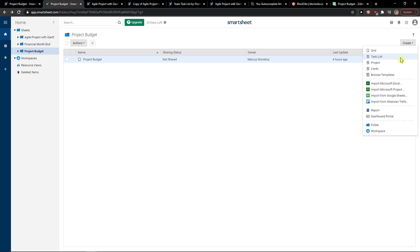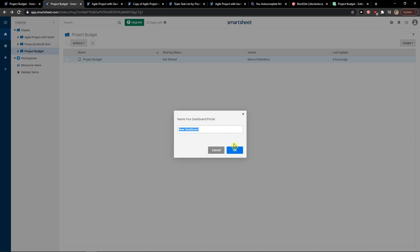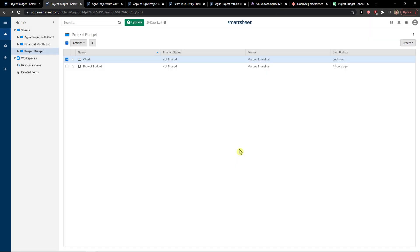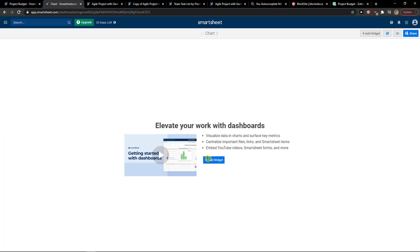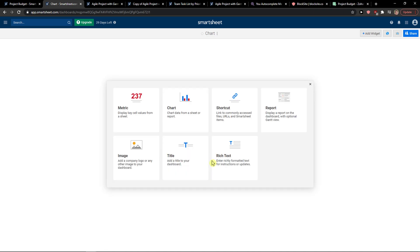And then you're gonna see create here and you're gonna see dashboard. You can name it like let's go chart, and when you're gonna, or chart or graph, click on it and then add a widget.